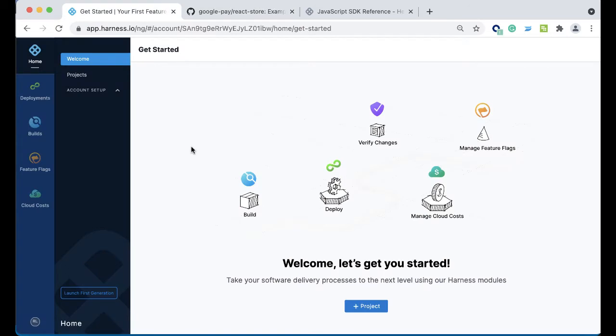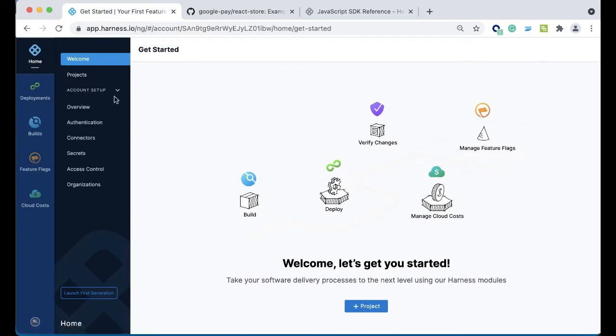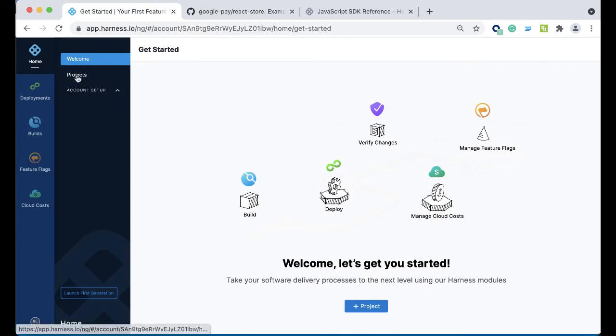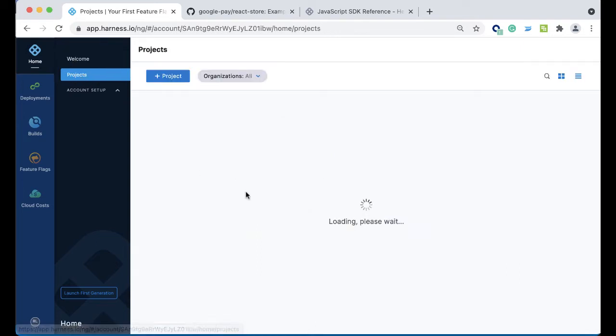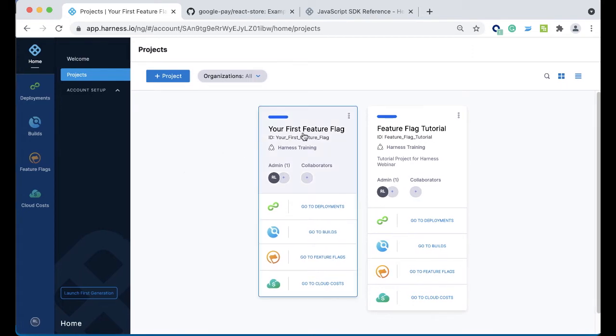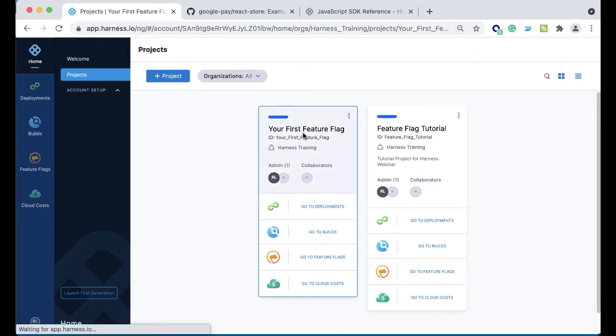To get started with feature flags, come to the Harness platform. The first thing you want to do, if you haven't used our next generation project before, is make a new project by coming to projects and clicking plus project. Here I already have one called Your First Feature Flag, so we're going to go ahead and delve right in.